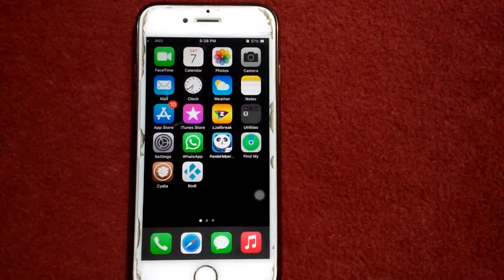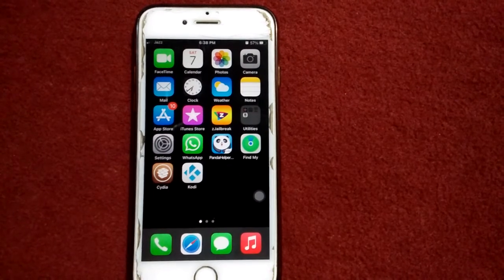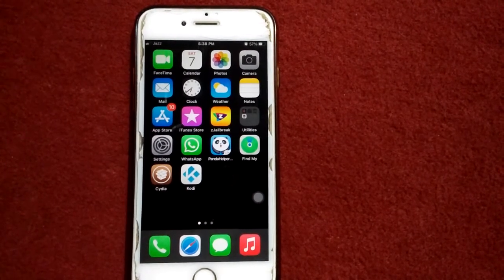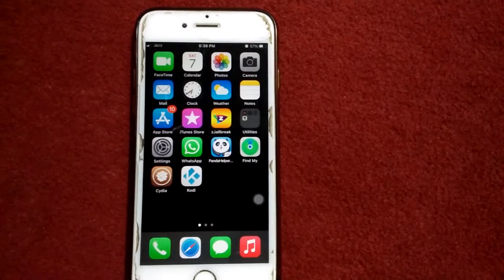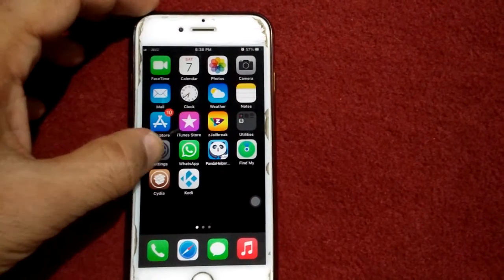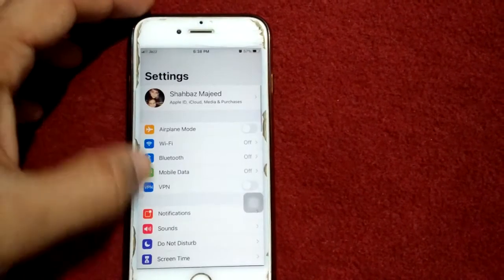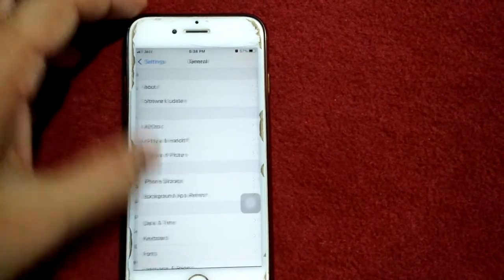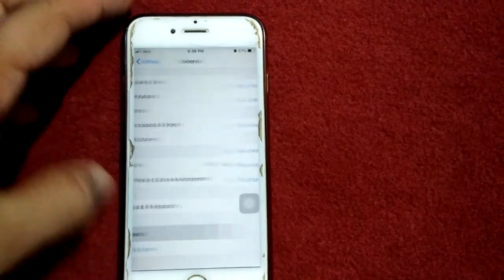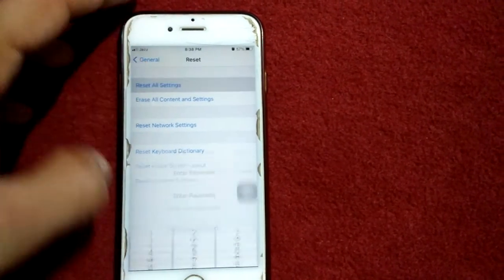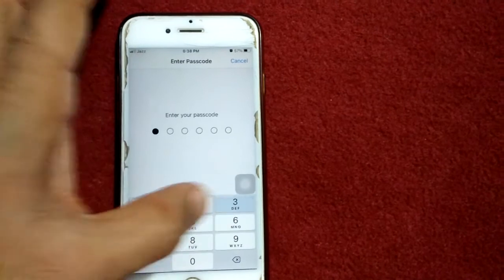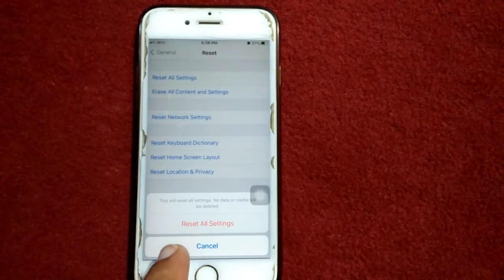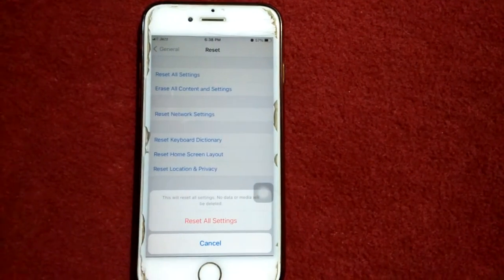Fifth solution: reset all settings to fix the problem on your iPhone greyed out Wi-Fi button. From the home screen, tap on Settings, then tap General, scroll down and tap Reset, then tap Reset All Settings. Put in your passcode and tap Reset All Settings again to confirm your action.